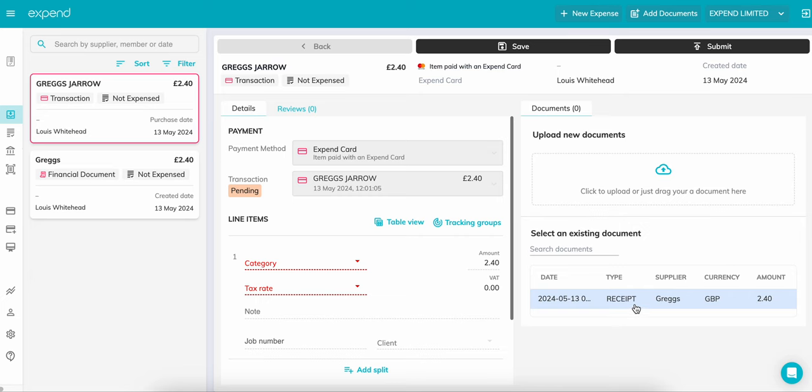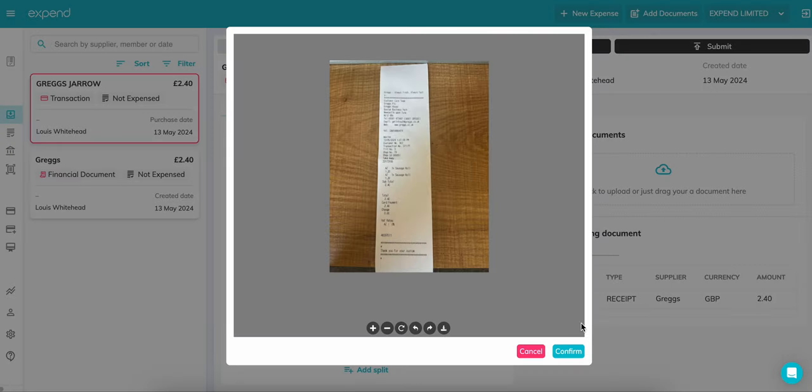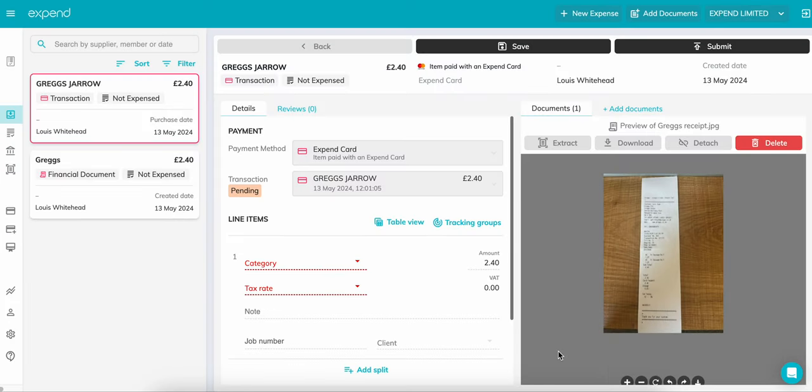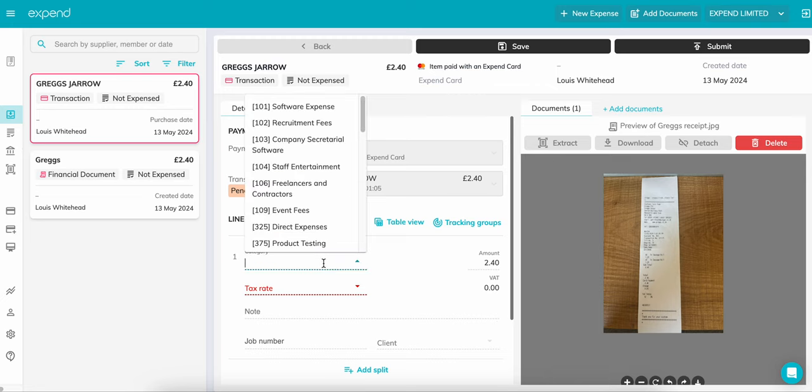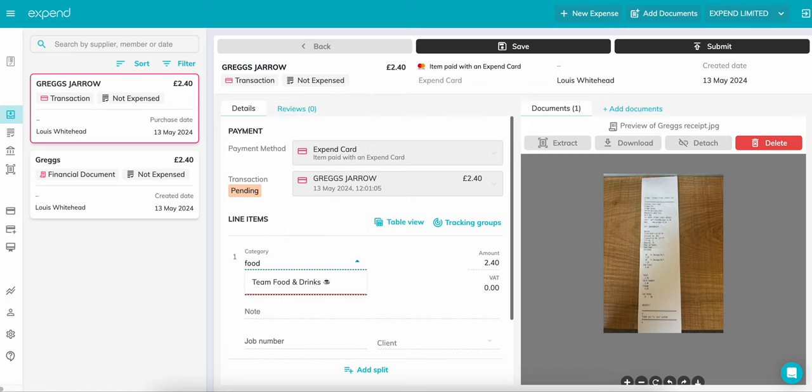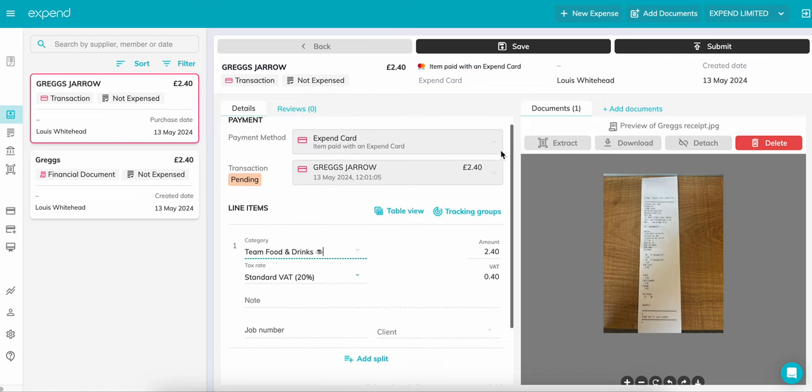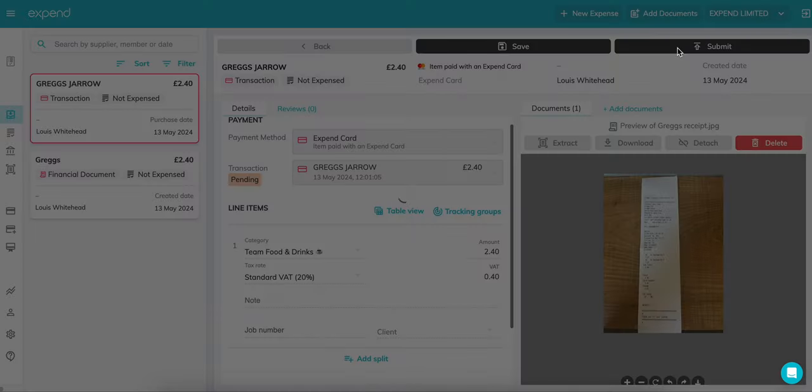For this expense, we've already added the document using the upload documents on the top bar, or you can upload directly onto the expense form. Choose your category, add any notes or tracking groups, and click submit. Your admin will then be notified to review your expense.